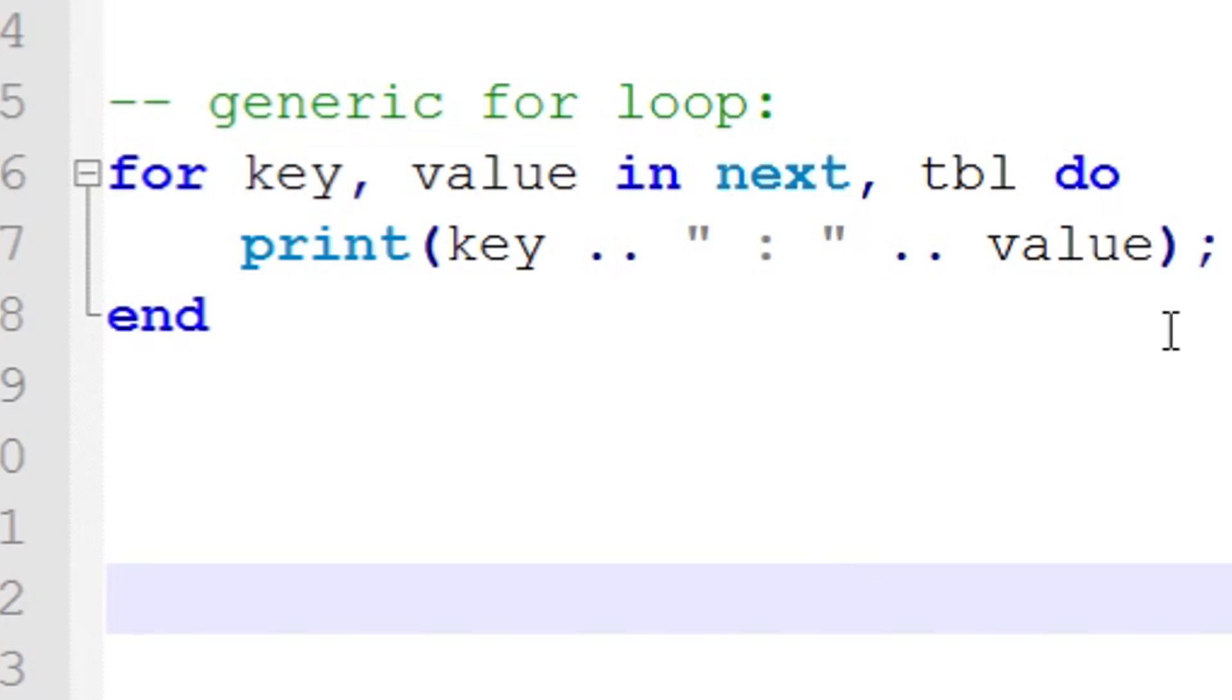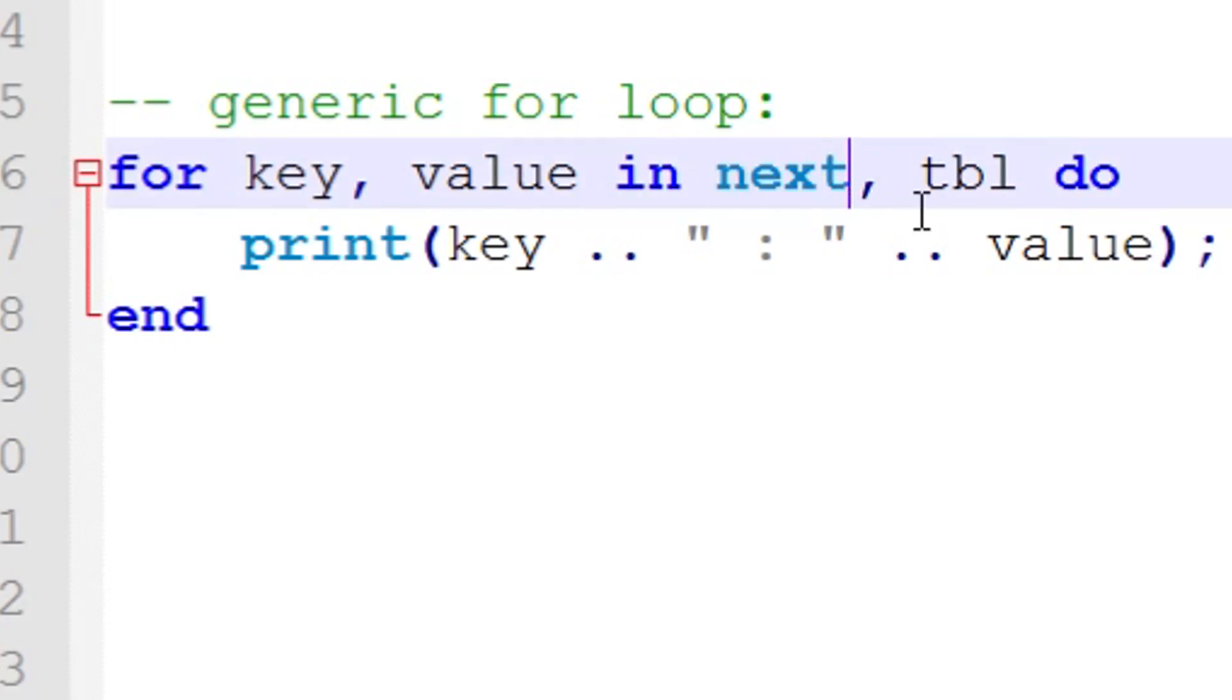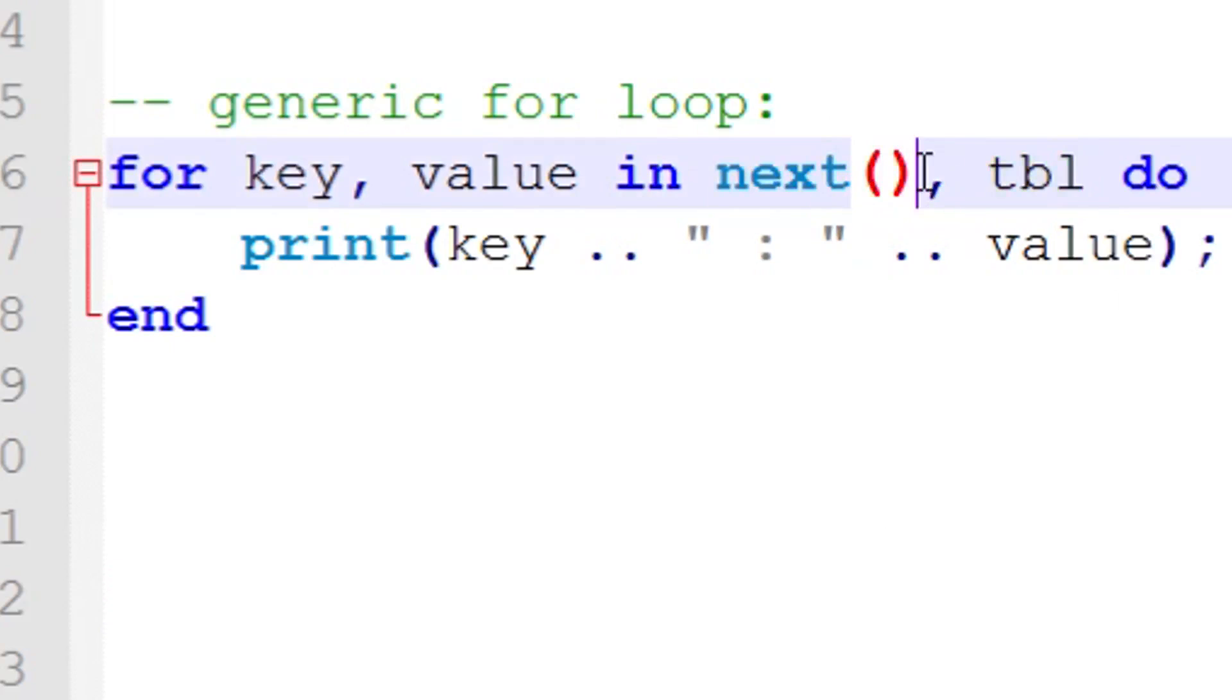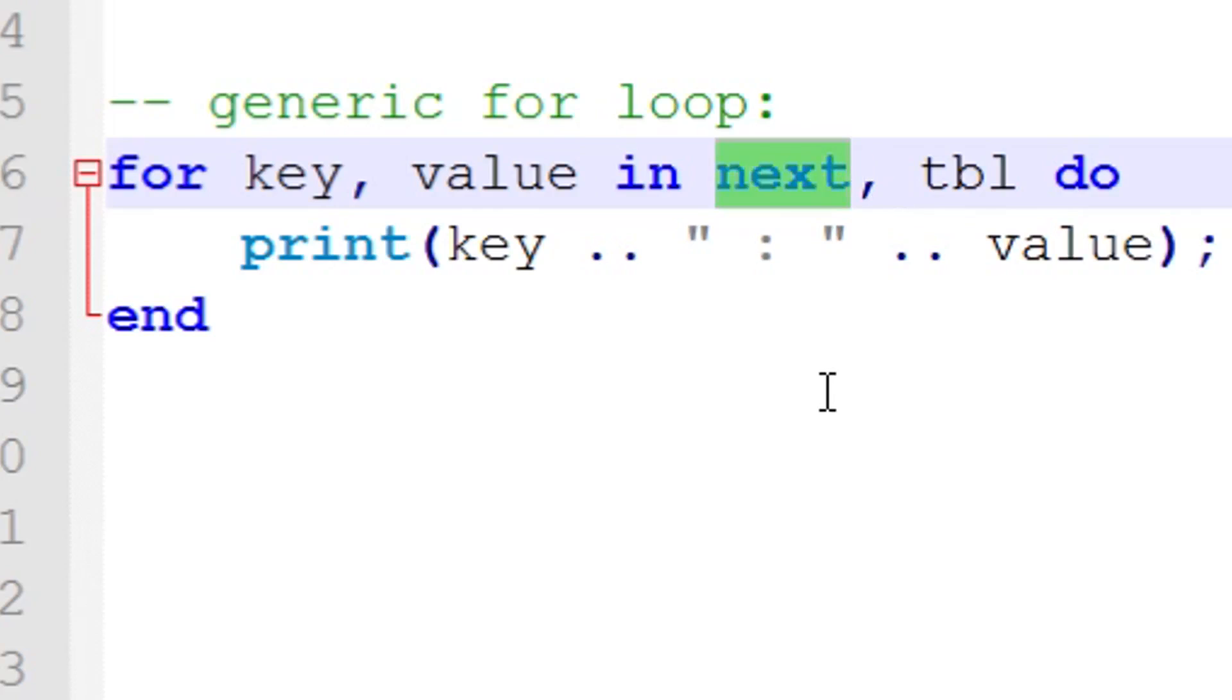As you can see here, you've got next and it doesn't have parentheses like you think it would. You just place a comma right after it. When you first look at this, the first thing you're probably going to realize is that there's a new keyword called 'in'.